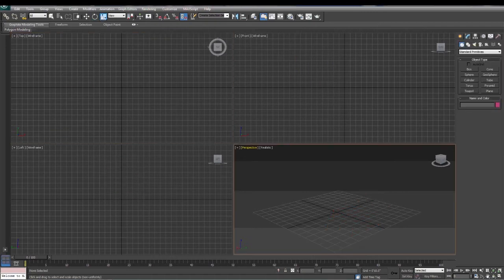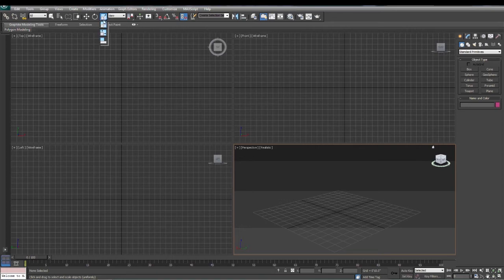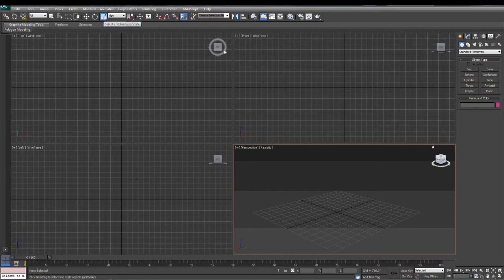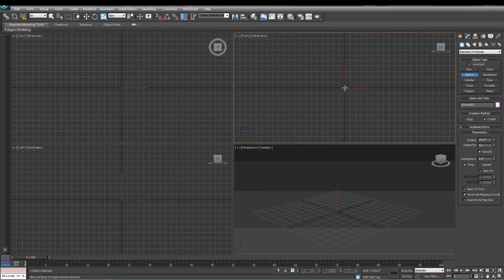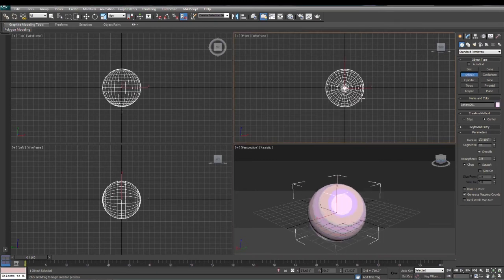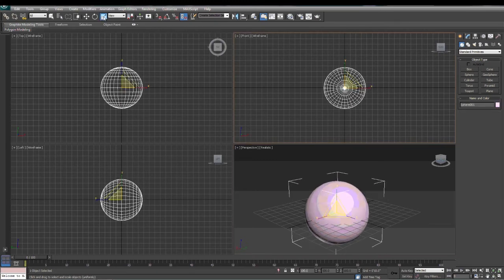When using the scale tool right here, we have three options. We have scale uniformly, scale non-uniformly, and scale and squish. We're going to start off by using the scale uniform. Draw a sphere so that we can see what's happening with the scale tool. Click our scale tool.